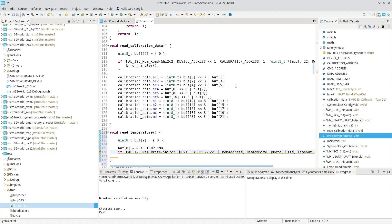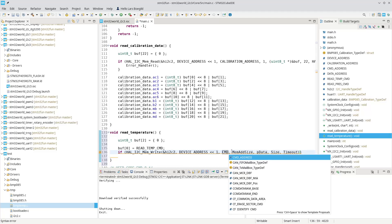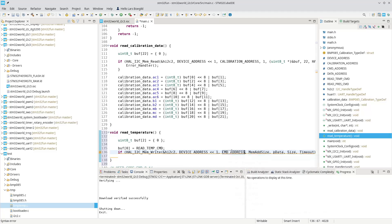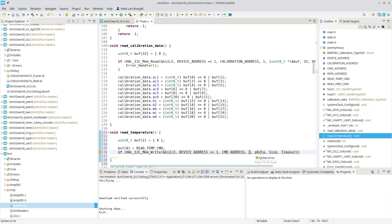And the memory address that we need to write to is the, we call that command address. The memory address size, like the last time, is one. And the data is, we can copy this up here.